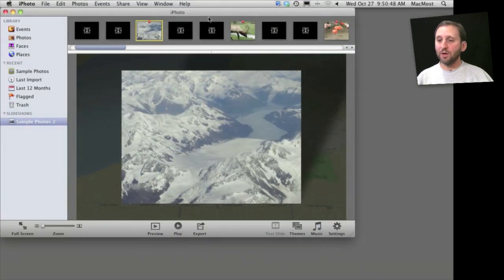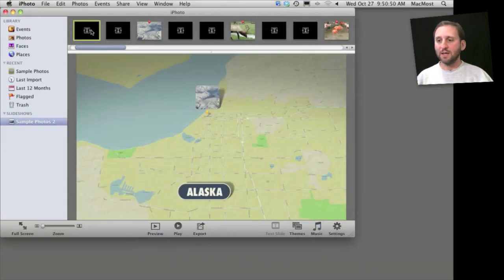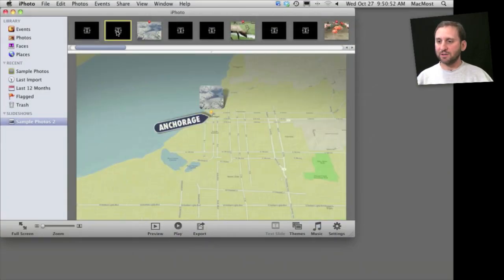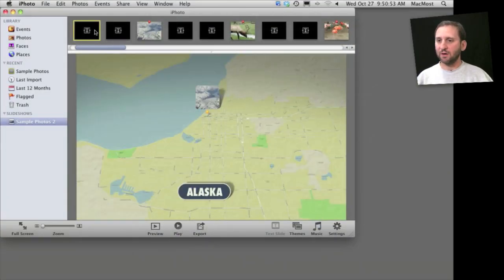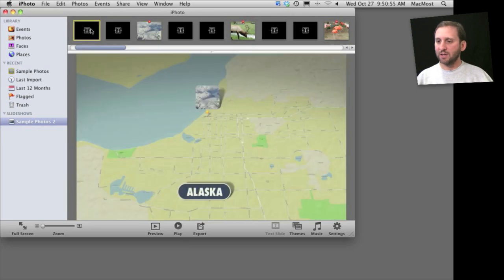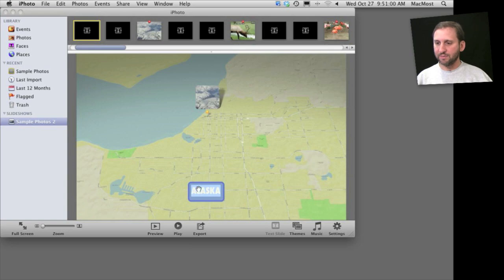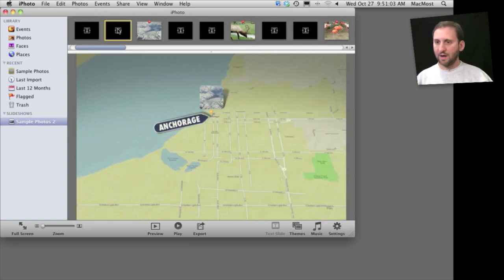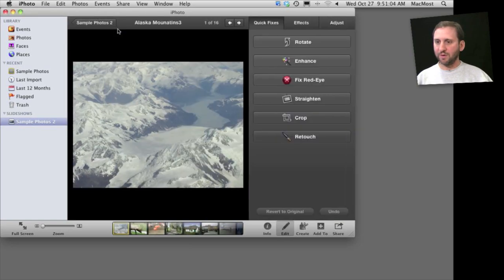If you look at the completed slideshow, you can see that it actually shows you the different text frames here. So you can actually change things. For instance, I can select this and then change from Alaska to something else, and then also on this frame as well.